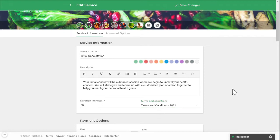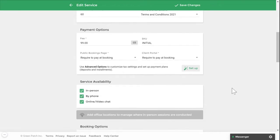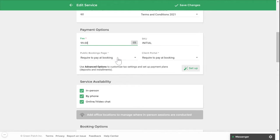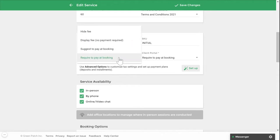Under payment options you can indicate the service fee and change the currency if required. Depending on your subscription, you can also collect a full payment or deposit at the time of booking.